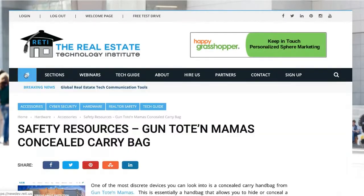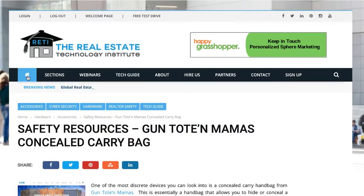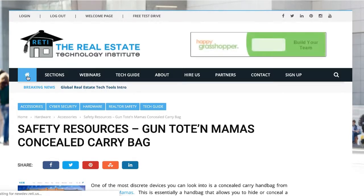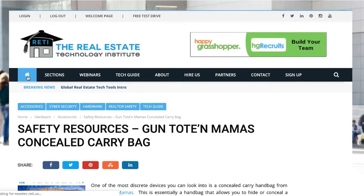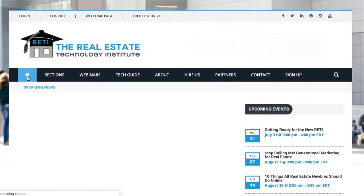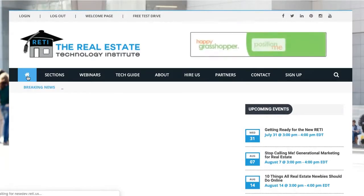Hopefully this gave you a nice little tour and overview of the RETI site and how to use it. If you have any questions, feel free to submit them and we'll be happy to answer. I hope you enjoy your experience on RETI.